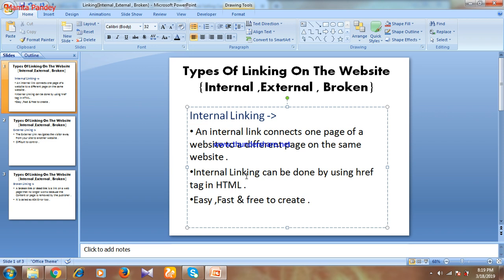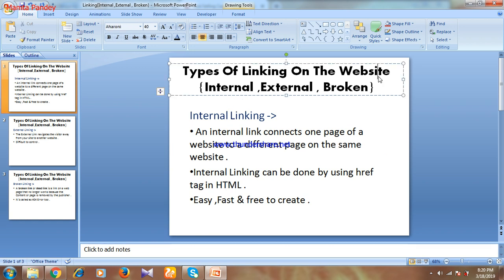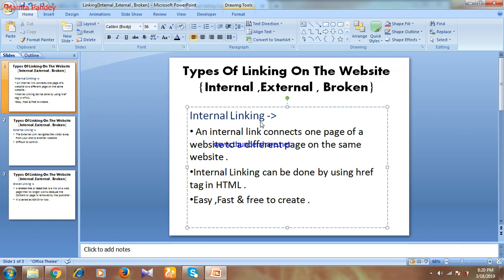In this video we discuss about types of linking on the website. The three types of linking are: first, internal linking; second, external linking; and third, broken linking. We'll discuss each one by one in different slides.